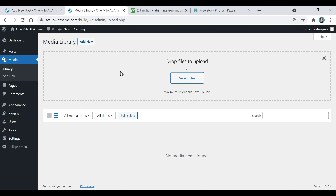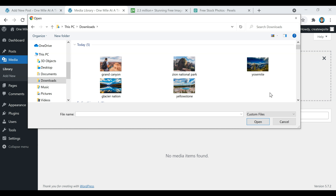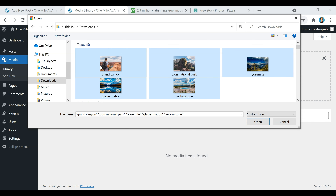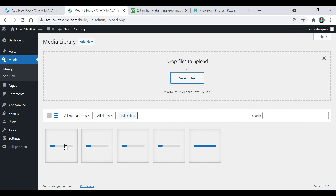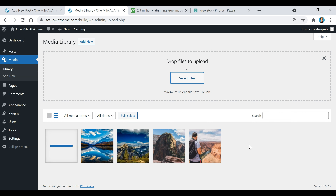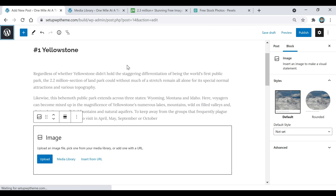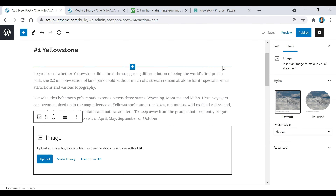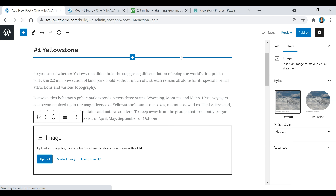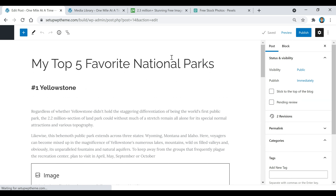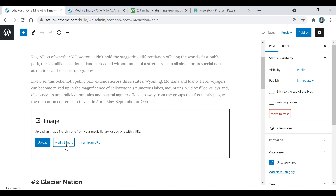Once you upload images they're automatically put in your media library. You could upload them individually, or you can go to Media, then Library, click Add New, and select all the files you want to show up in your media library at once. Go to wherever you saved your images — usually in Downloads — select all the images you want to use, click Open, and they'll all be uploaded. I'm going to click Save Draft first and then refresh the page.